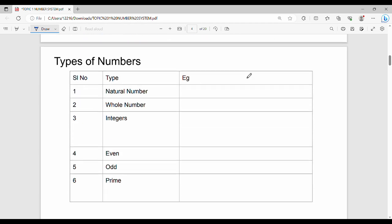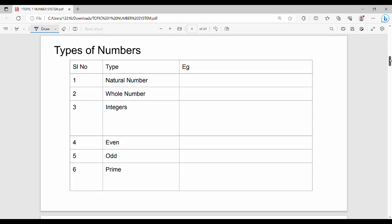Next, types of numbers. This is very important — you will see these number types in aptitude. The first type is natural numbers. Natural numbers always start from 1: 1, 2, 3, 4, and so on up to infinity. These are the natural numbers.